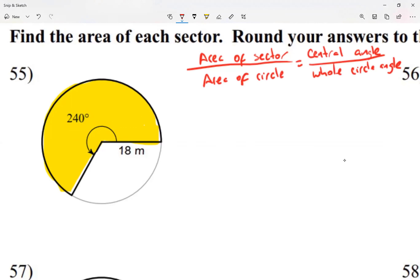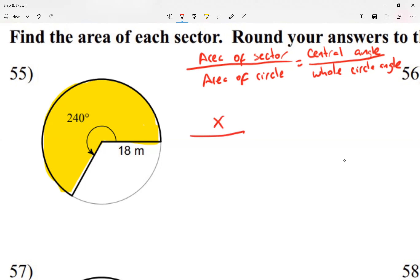The area of the sector is what we're looking for, so I write x over the area of the circle. My radius is 18, and the area of a circle is radius squared times pi, so the area is 18 times 18 times pi.